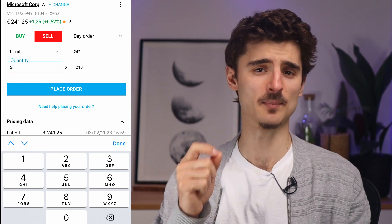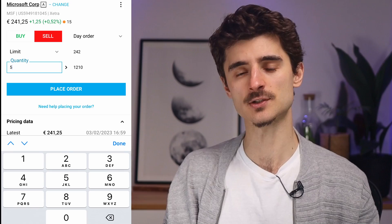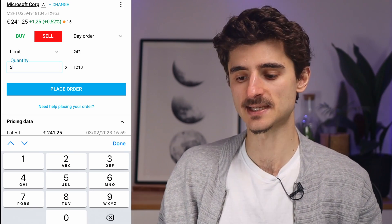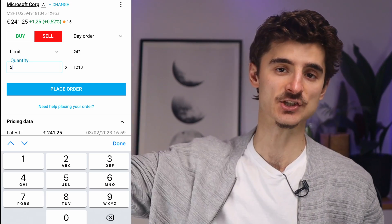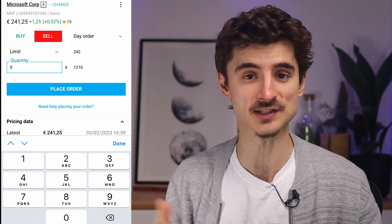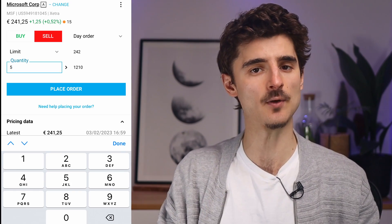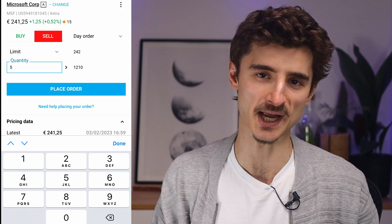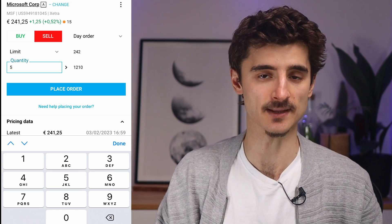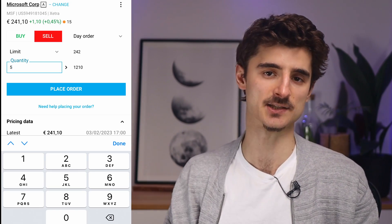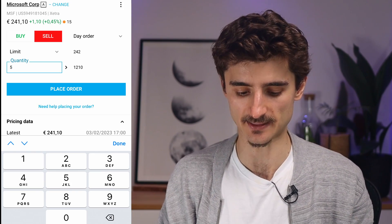One important thing to keep in mind: these exchanges have opening hours. If you're in Europe and want to buy a US stock in the morning, the New York exchange is still closed. Unlike Bitcoin, which trades 24/7, stocks have specific trading hours and don't trade on weekends — unless it's a special asset type. Make sure you're aware of the exchange's opening hours before placing orders.